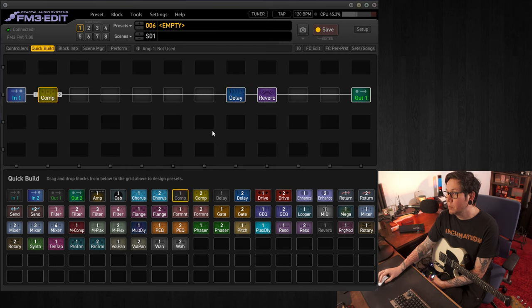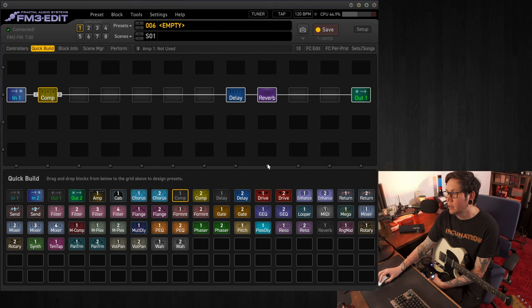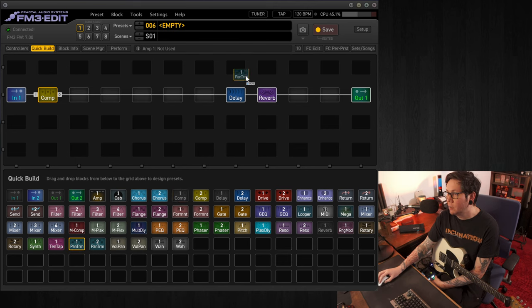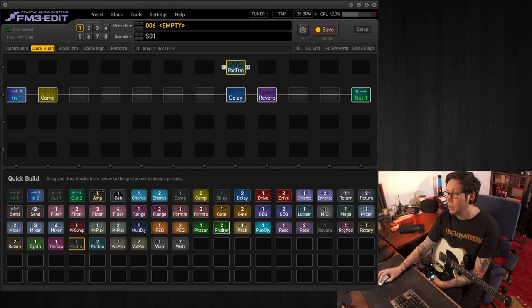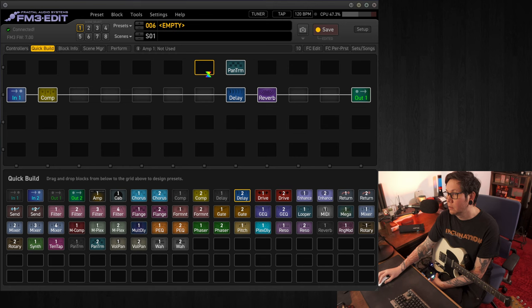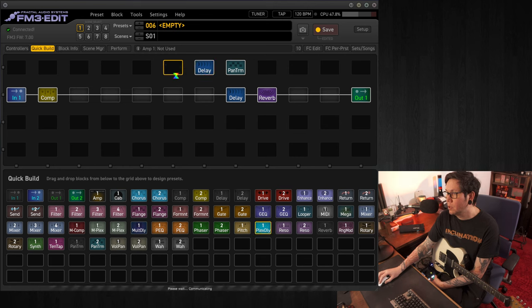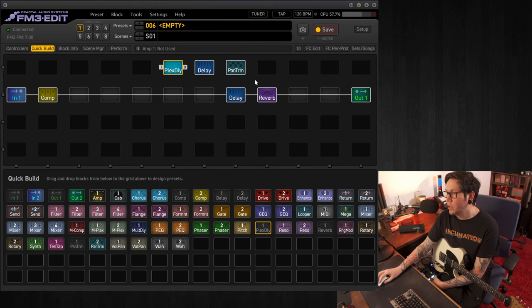And today something a bit different, we're going to be using a parallel block, a parallel chain here. And in there we're going to be using a tremolo, so the pan trem block, and using a second delay, right there. And we'll also be using the plex delay block. So this will be in parallel before the reverb.